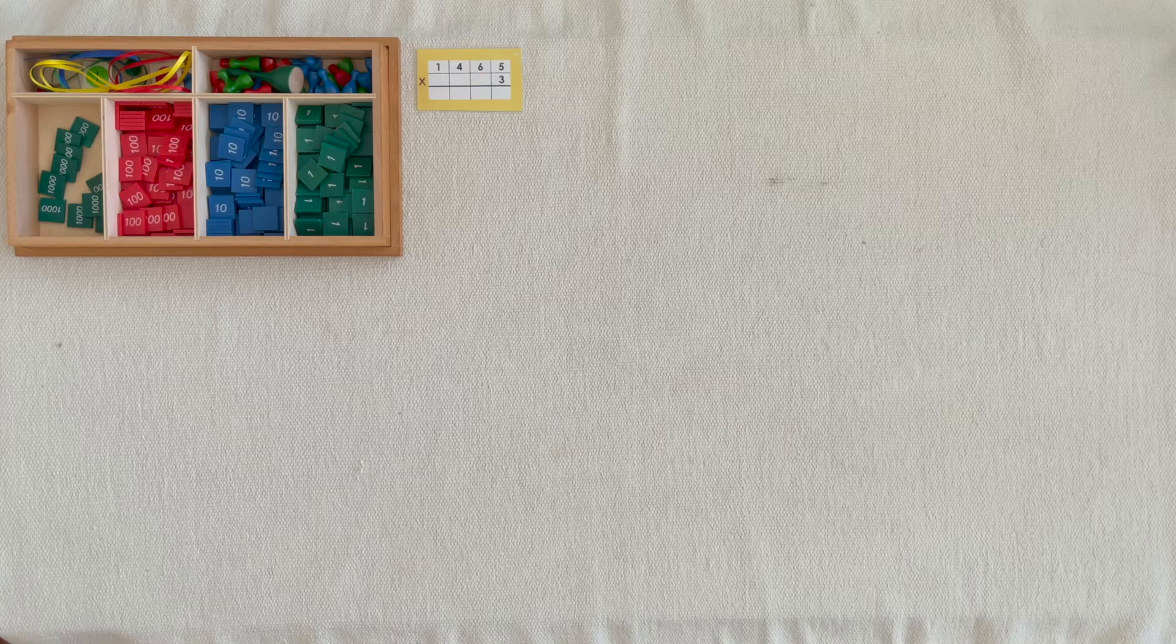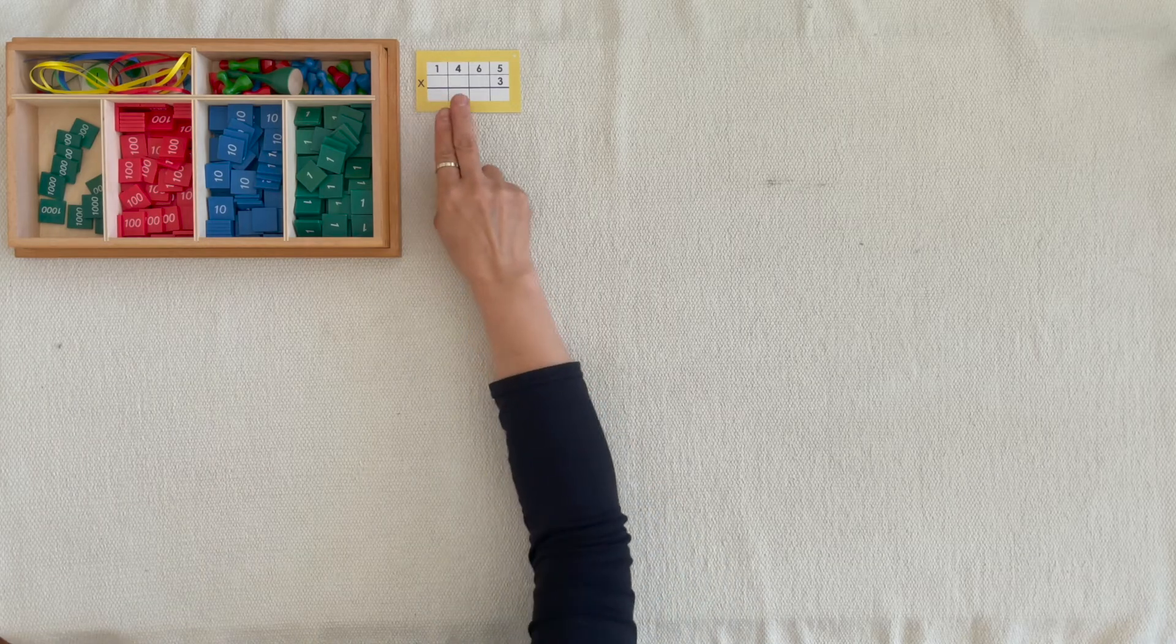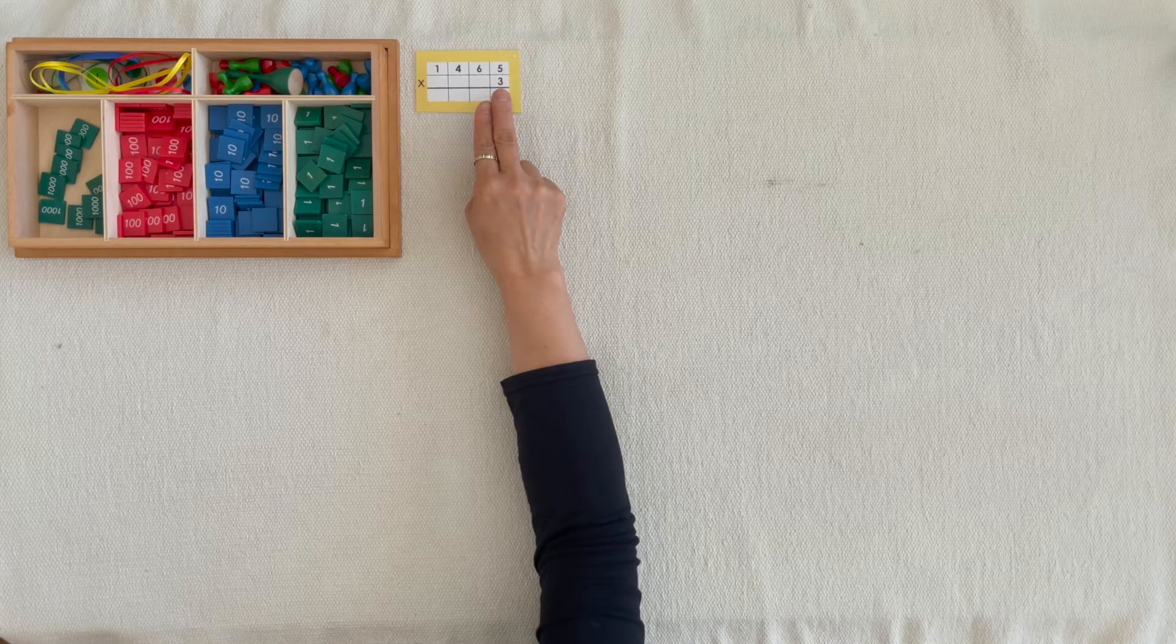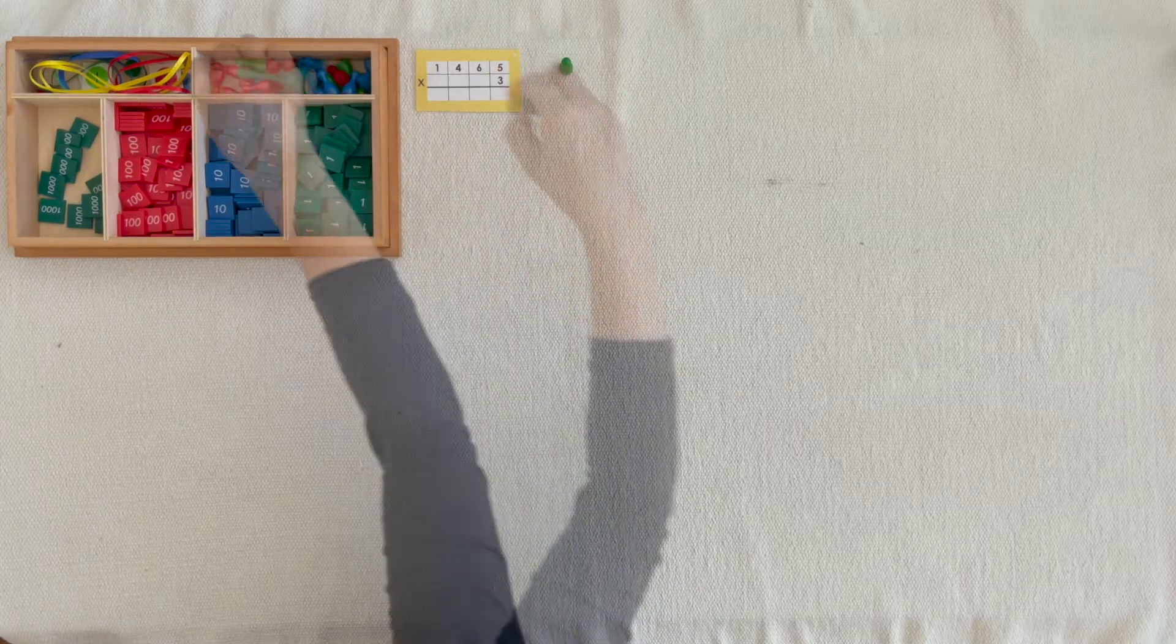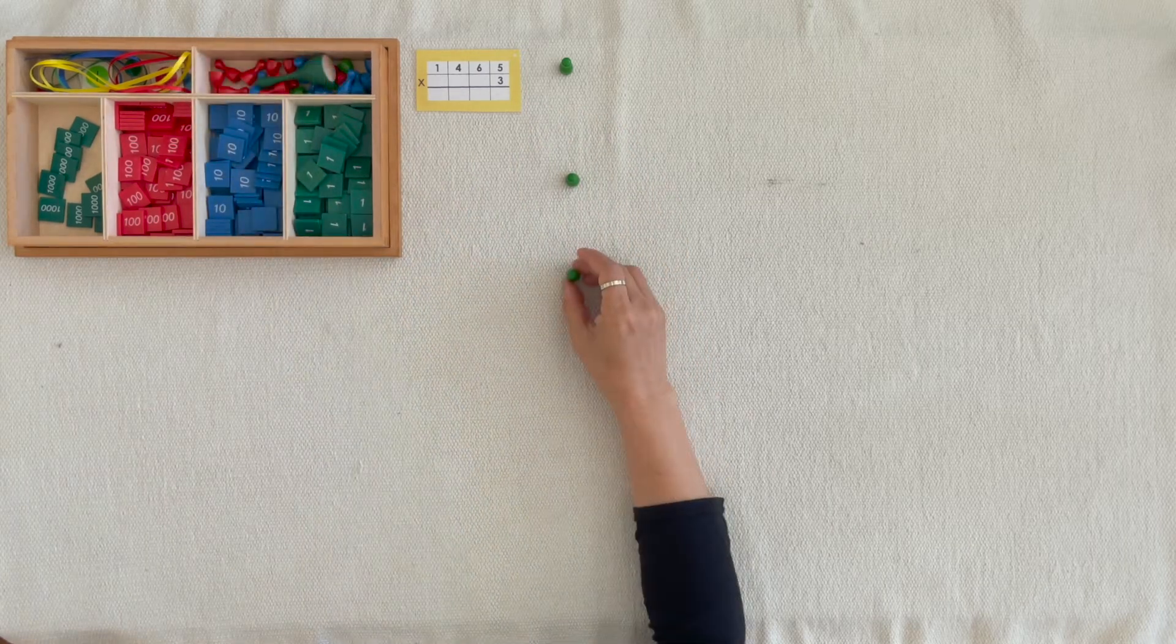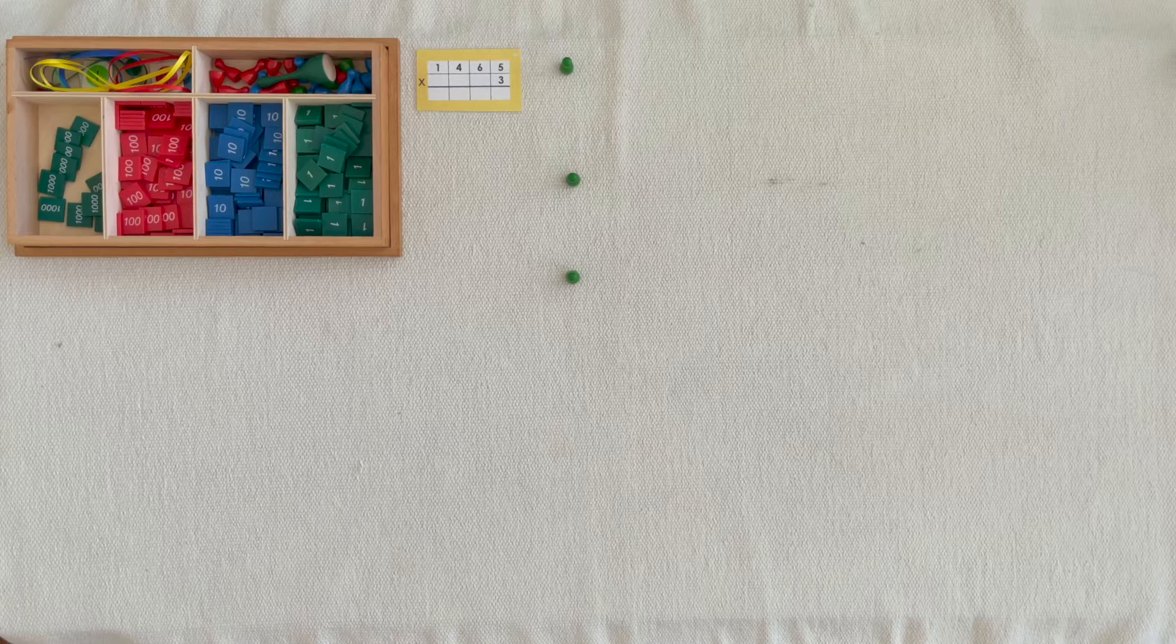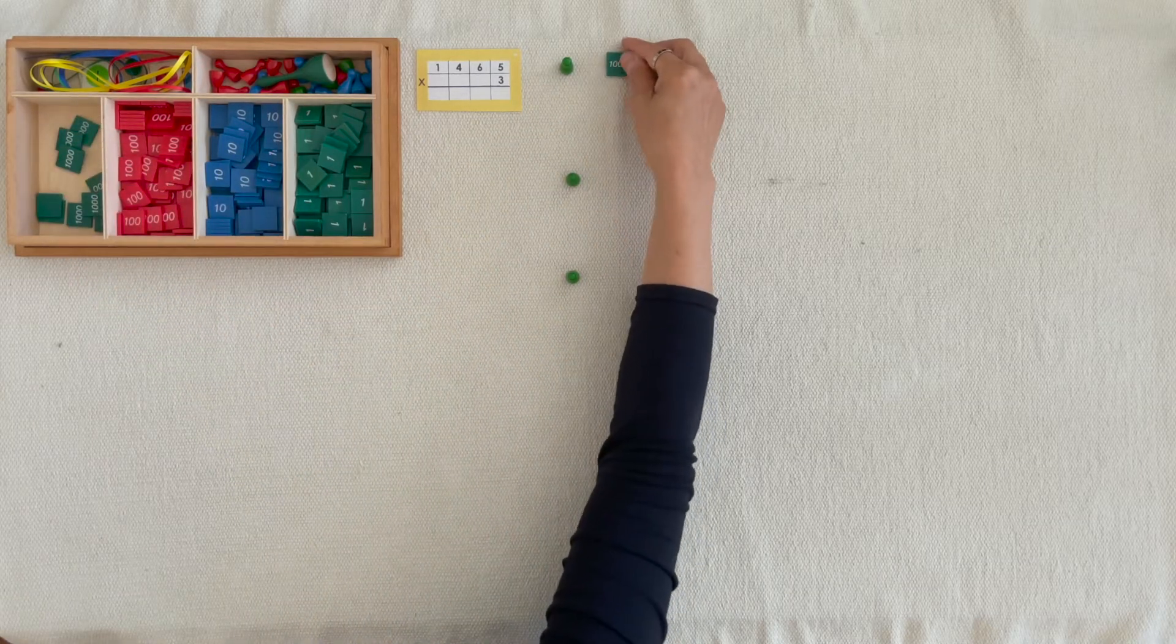This is called Operations with Stamp Game. One thousand, four hundred, sixty-five units multiplied by three.